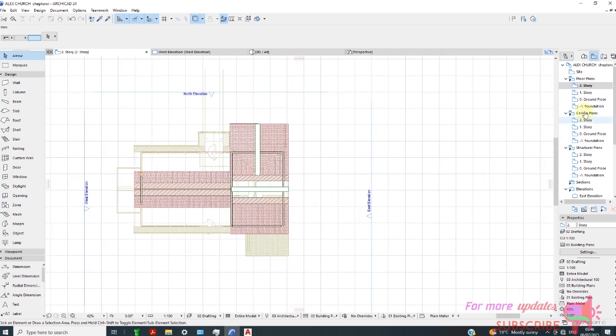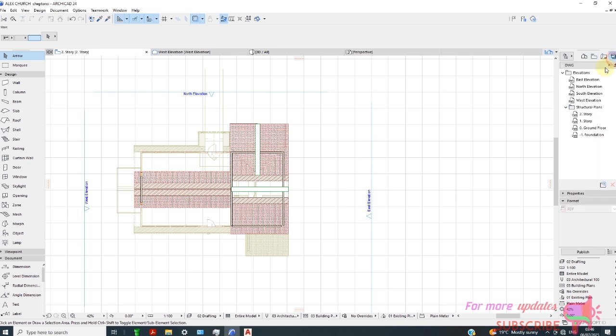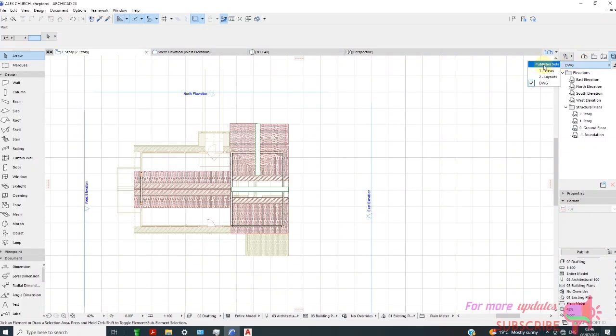We need to go to publisher set. From here we can change to publisher sets.